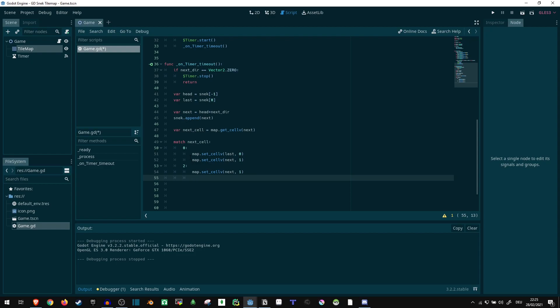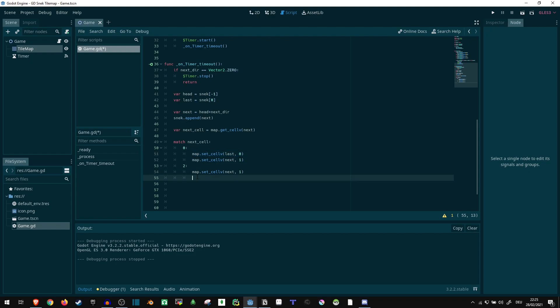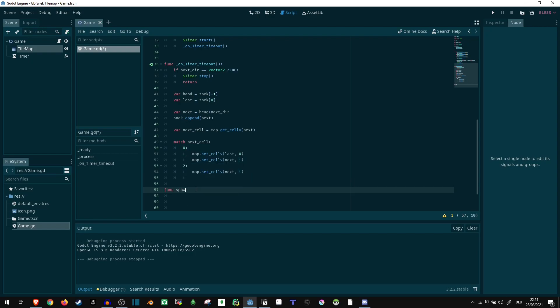But we're not removing a tile at the back because we are going to get longer here. So essentially, this part here is just going to be skipped. And we probably are going to want to spawn a new apple. But currently, there's no function for that. So let's just create a placeholder function to fill later.